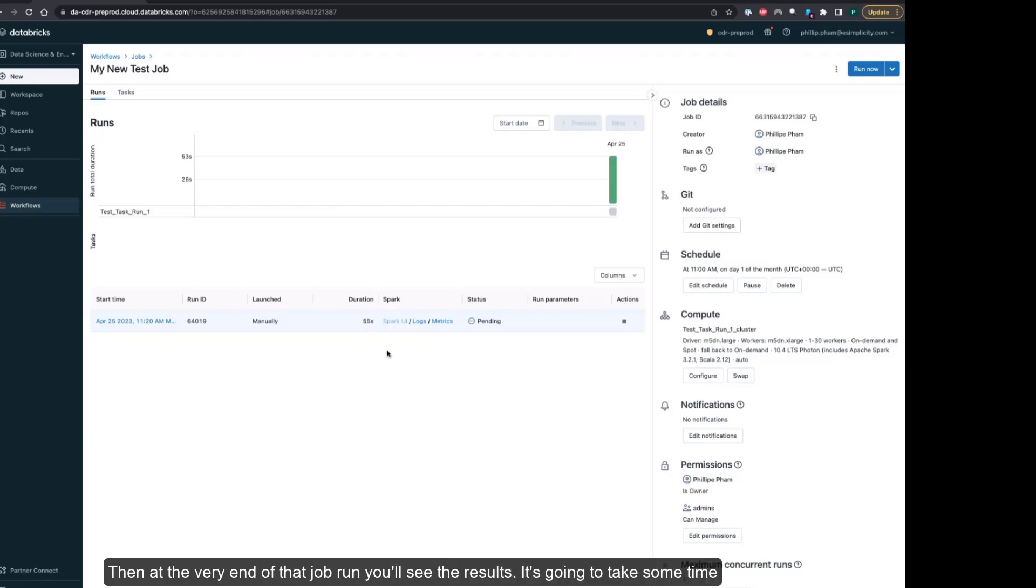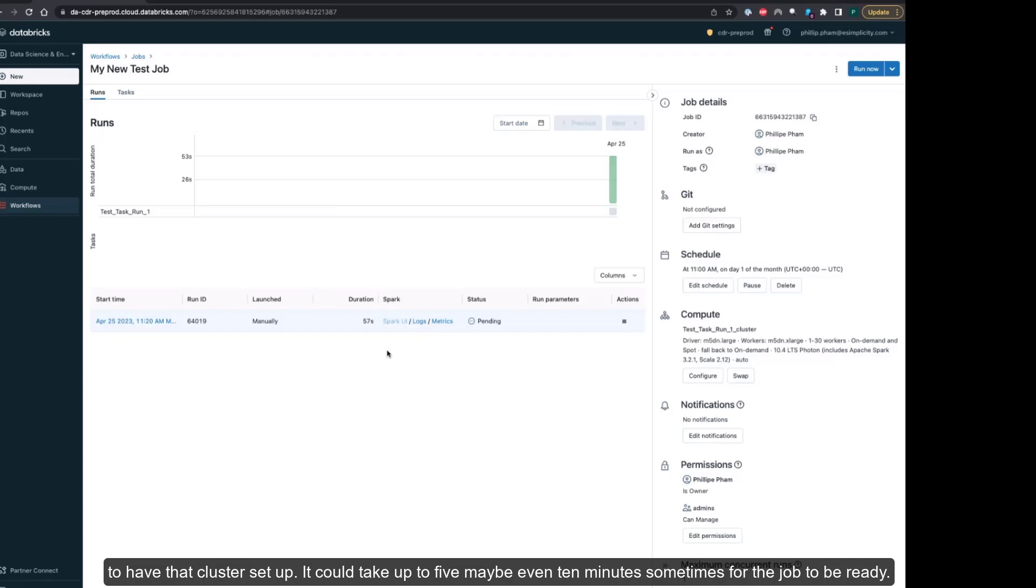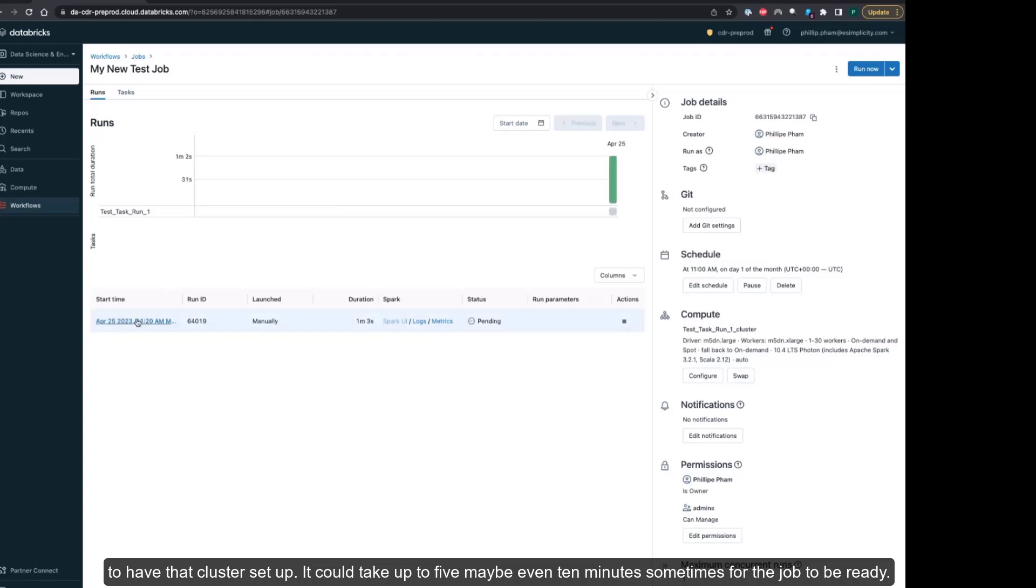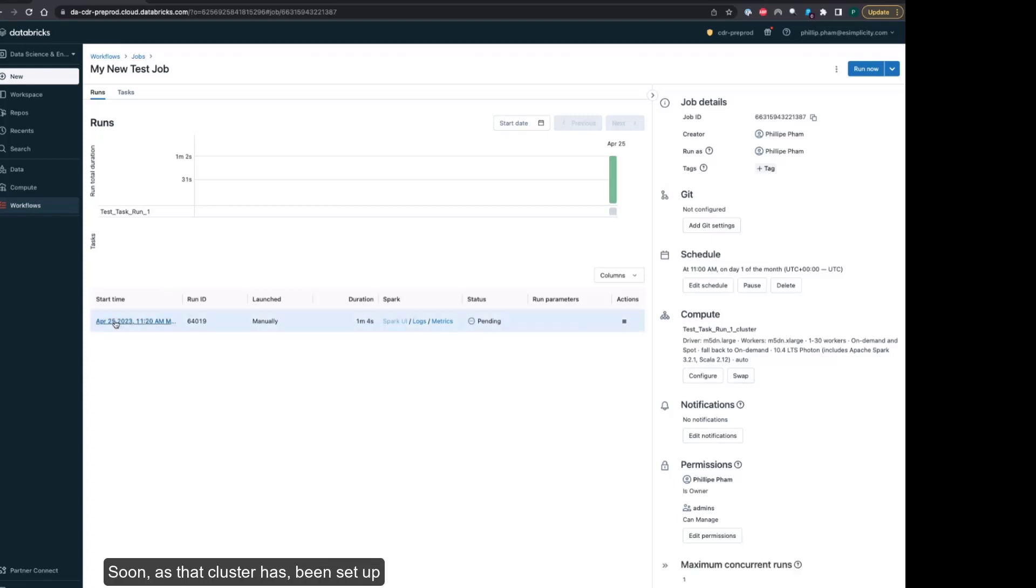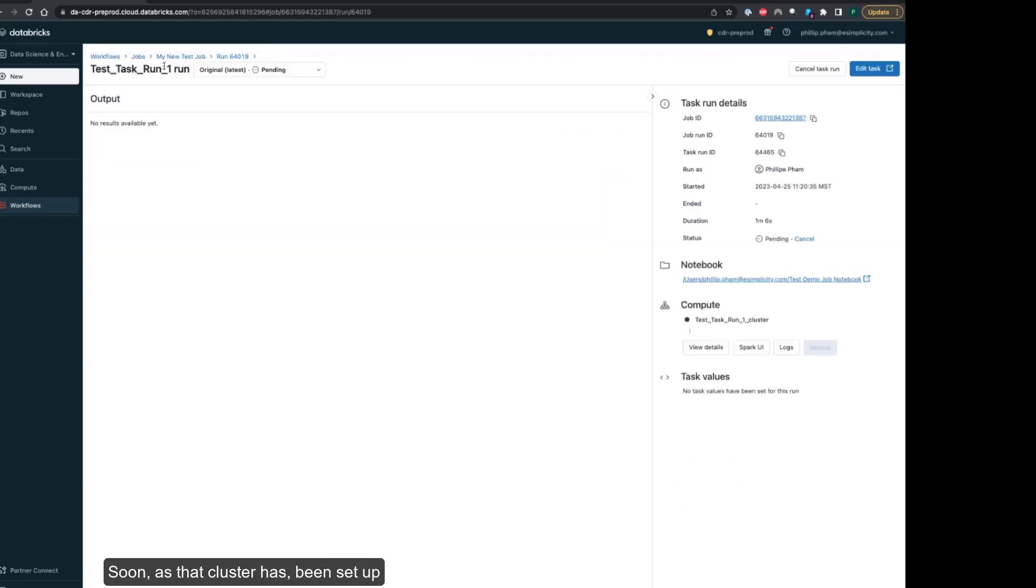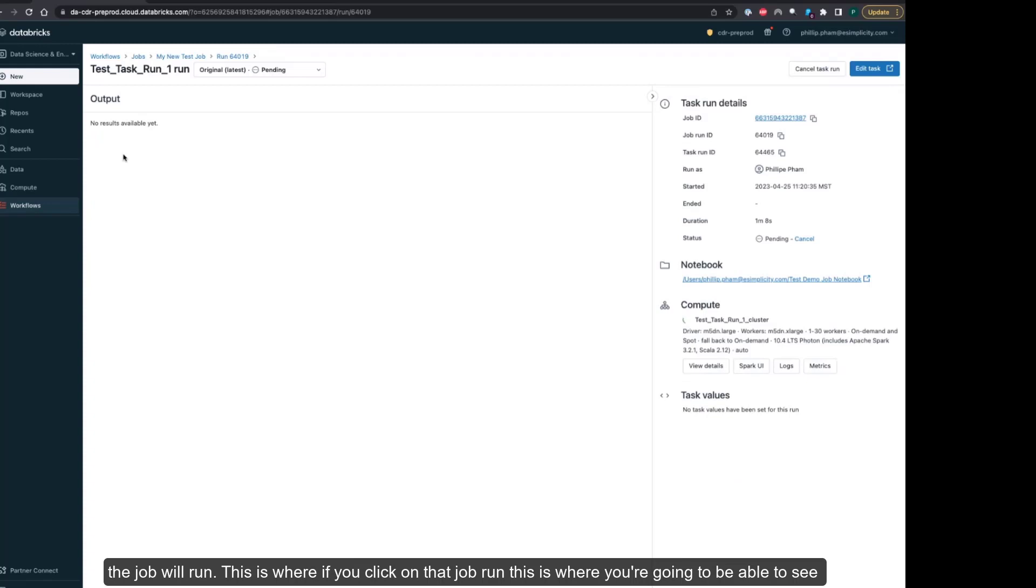It's going to take some time to have that cluster set up. It could take up to five, maybe even 10 minutes sometimes for the job to be ready. As soon as that cluster has been set up, the job will run.